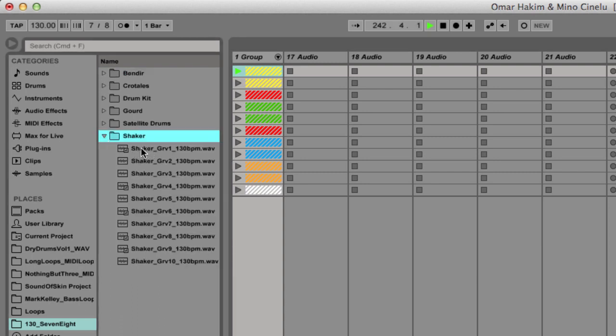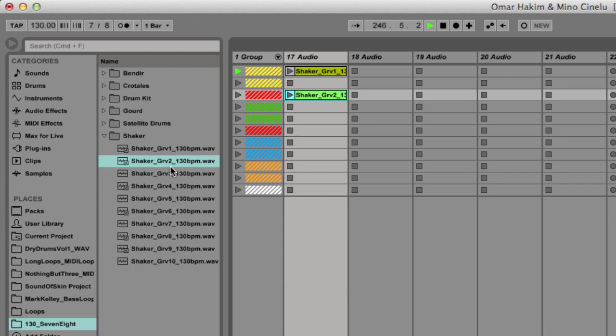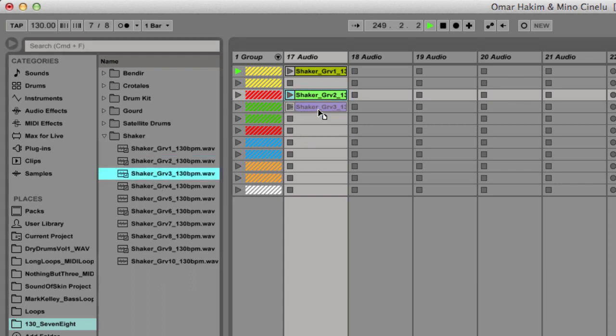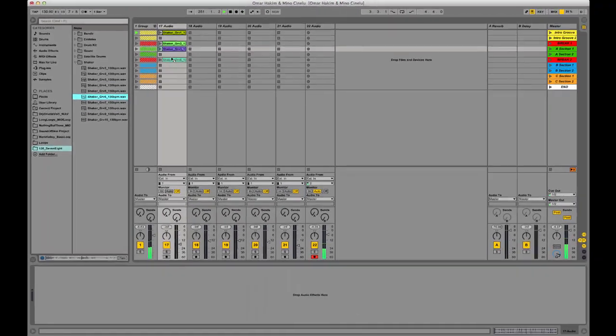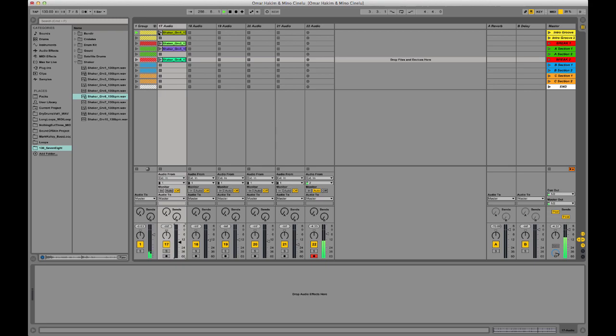So I'm just going to drag in some of these different shaker loops that we did, and this is actually from volume 2 which we're currently editing and will be out later this year. So if you haven't signed up for our email list, just do that at the bottom of our site and we'll keep you up to date on that.